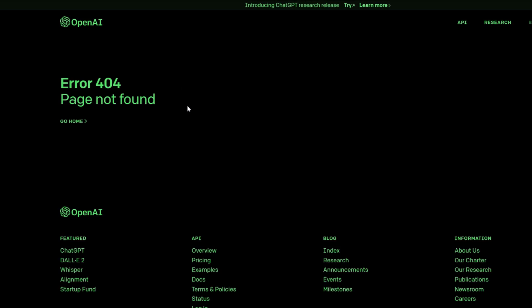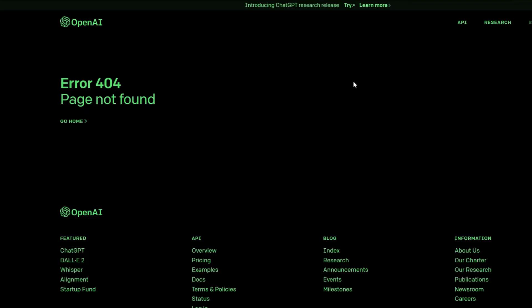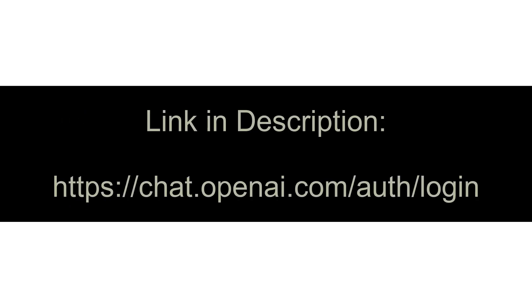Or maybe you get a page with a different error screen. Here's one way to get around that. I'll put a link in the description below, but it's chat.openai.com/auth/login.